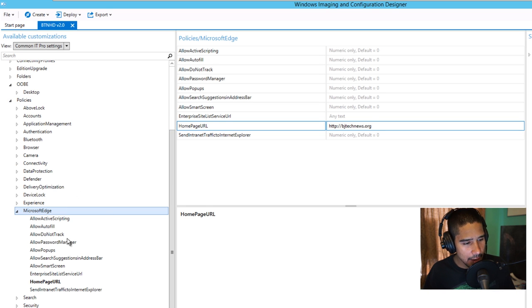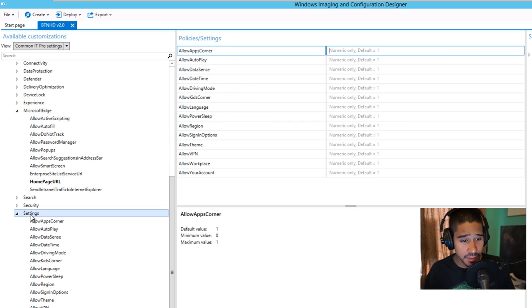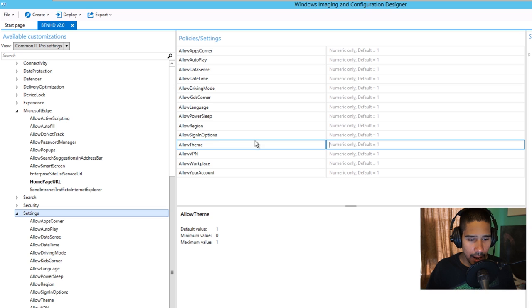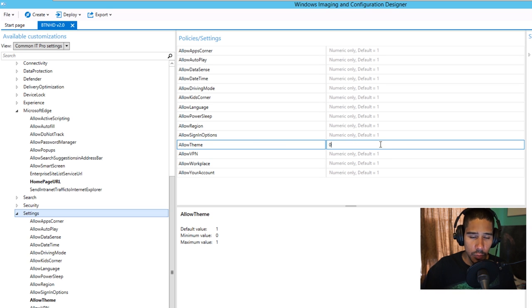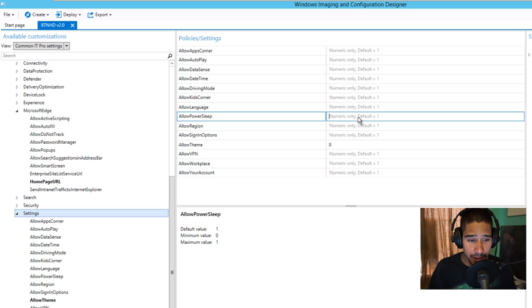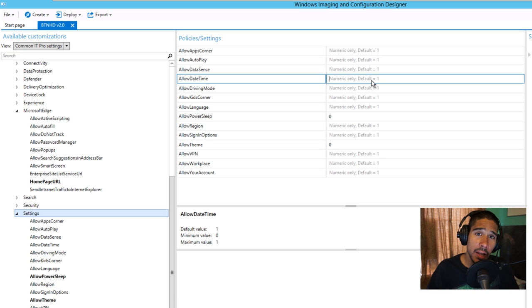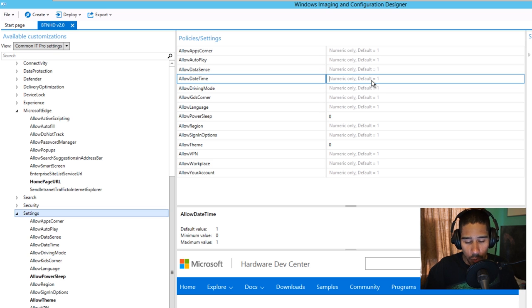Another section within Policies that I like is Settings. Within Settings you have more options. You're able to Allow Themes — by default it's 1, but if you want to prevent users from changing themes, set it to 0. Another option is Allow Power Sleep — 1 turns it on, 0 turns it off. Allow Date and Time — if you don't want anyone on your network to change the date and time, 1 is the default (on), 0 turns it off.